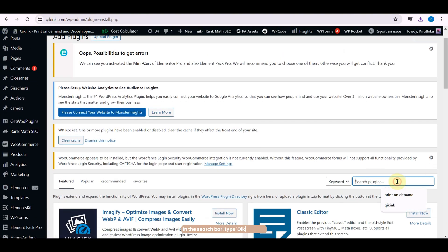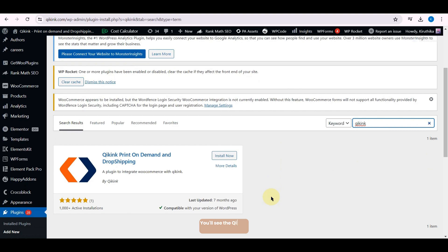In the search bar type Quickink app. You will see the Quickink app plugin listed.